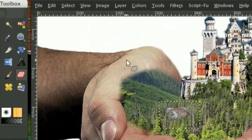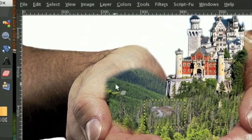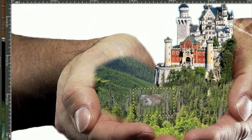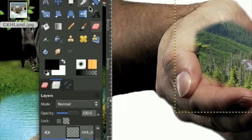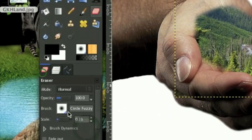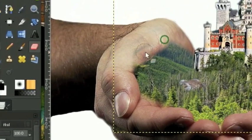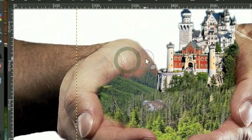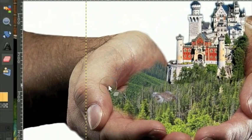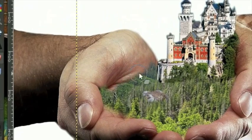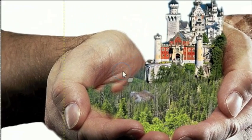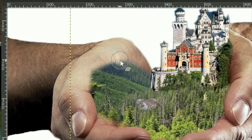Now the next thing we need to do is add a waterfall coming out of the palm. For this we can erase most of the forest - go ahead and erase some of that, not all of it, just some.